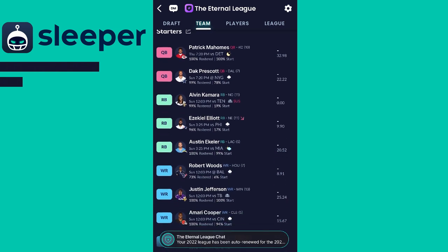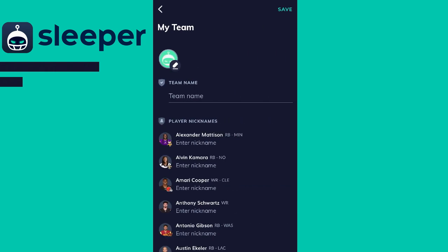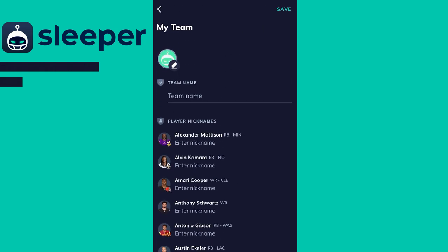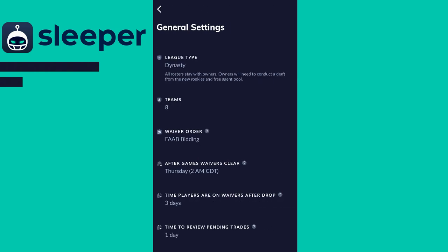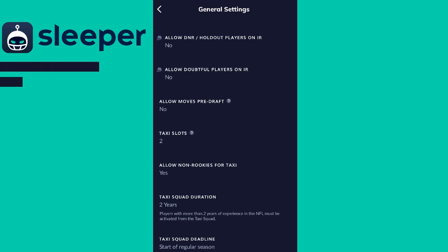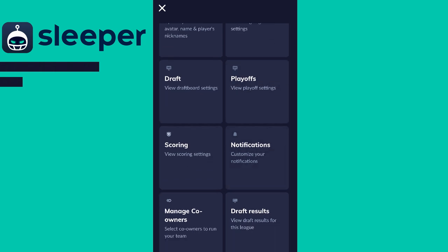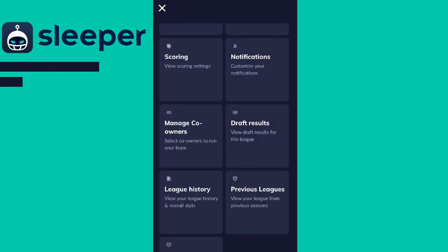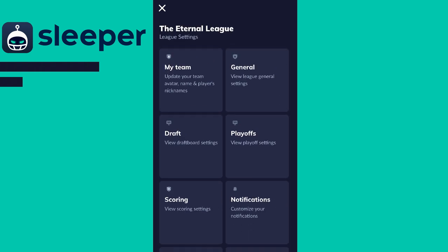In the top right corner there's a settings gear with more settings you can edit. Under 'My Team' it's the same as before — team name and all of that. Under 'General' you can see all of your league's settings: how many teams are in the league, what type of league it is, how the scoring works, how the playoffs work — draft, playoffs, scoring, and different things like that. Also, if you'd like to leave a league, scroll all the way to the bottom and there's an option to leave the league at any point in time.